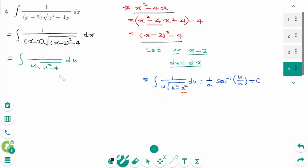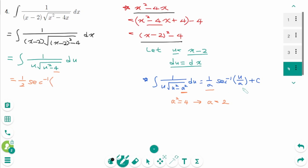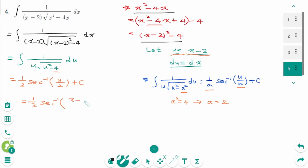Here a squared is 4, so a equals 2. Therefore, 1 over a is 1 over 2, and the answer is 1 over 2 times arc secant of u over 2 plus c. Substituting back, u was x minus 2, giving the final answer: 1 over 2 times arc secant of (x minus 2) over 2, plus c.